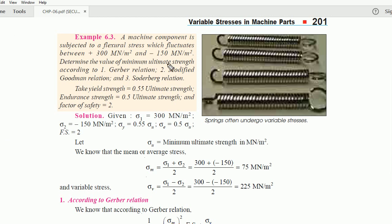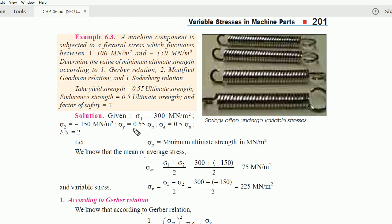Determine the value of minimum ultimate strength according to Gerber, Modified Goodman, and Soderberg. We are given: sigma y (yield strength) = 0.55 times sigma u (ultimate strength), endurance strength sigma e = 0.5 times sigma u, and factor of safety = 2. So sigma 1 = 300 MN/m², sigma 2 = -150 MN/m².